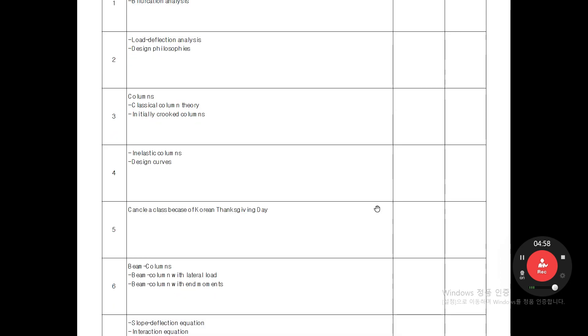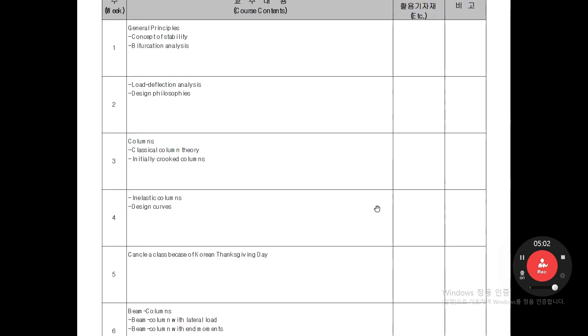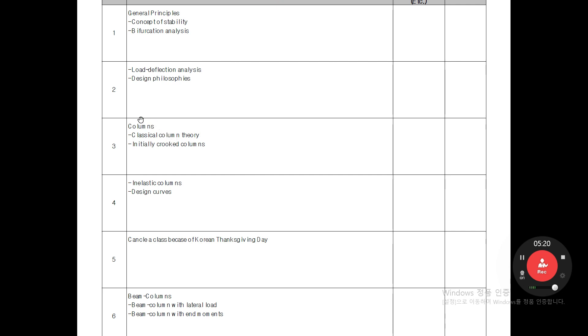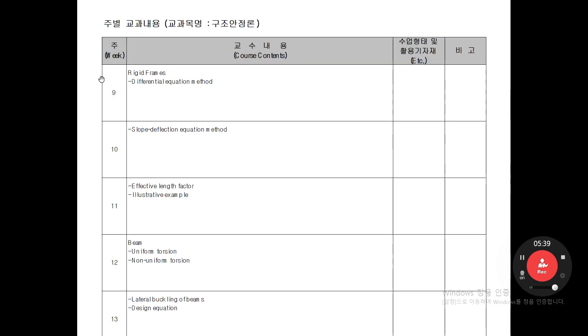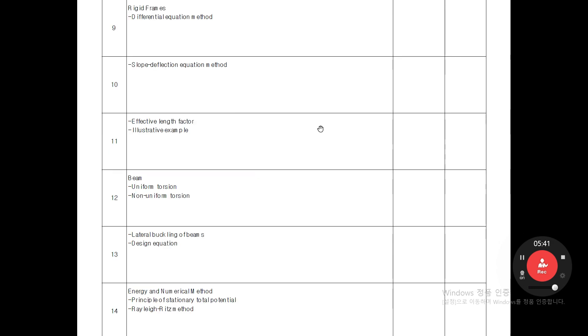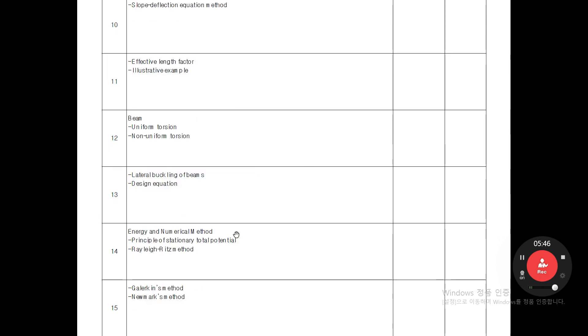We have six chapters. The first is the general principle, the second is column, the third is beam-column, chapter four is a rigid frame, chapter five is beam, and chapter six is energy and numerical method. I'll cover all these six chapters.